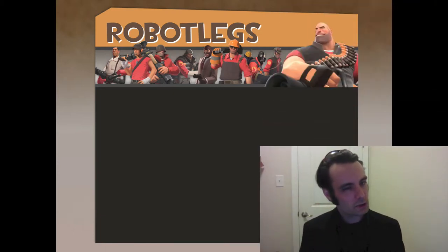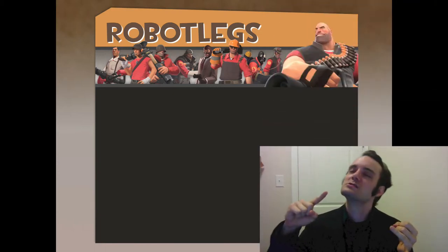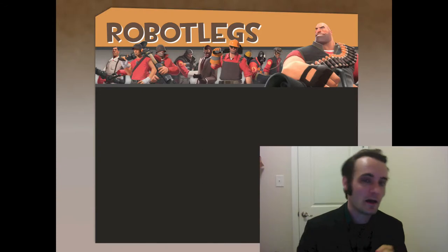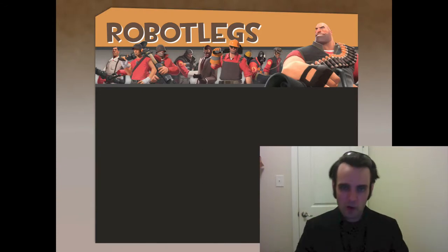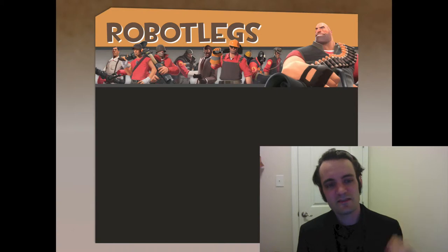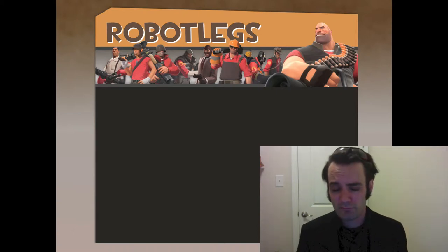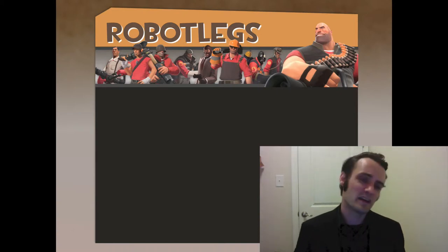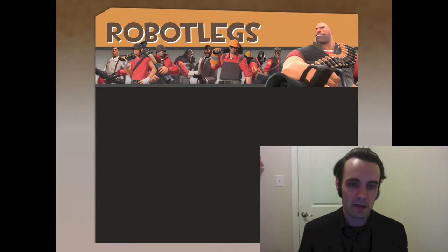We've just covered Corona and Lua. We've covered high-level MVC, Model View Controller. Let's talk about Robot Legs — the implementation of MVC specifically for developing multi-device applications for Corona SDK.